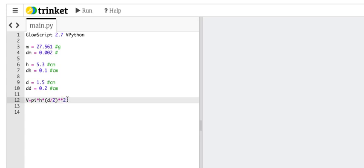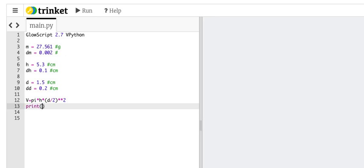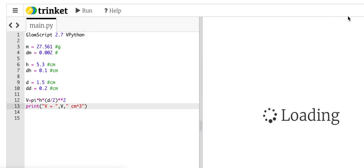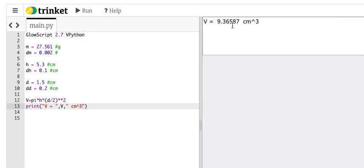If I want to, just to check things, I could say print v equals v centimeters cubed. Now run it. There you go. Boom.